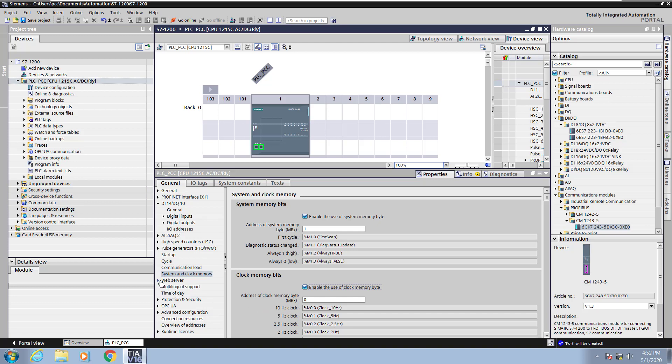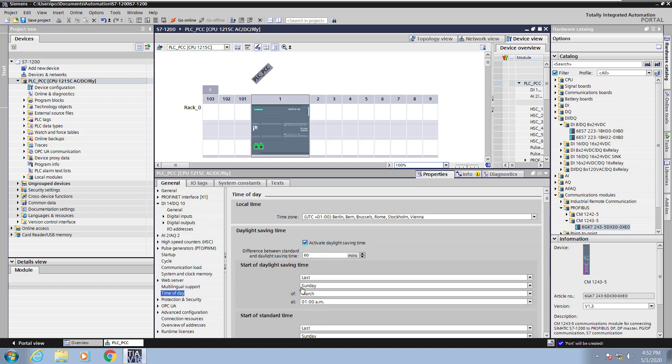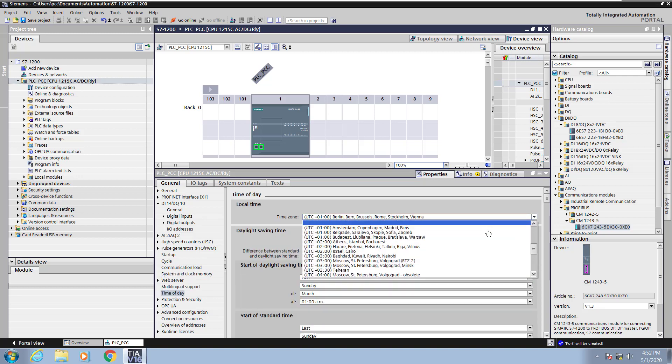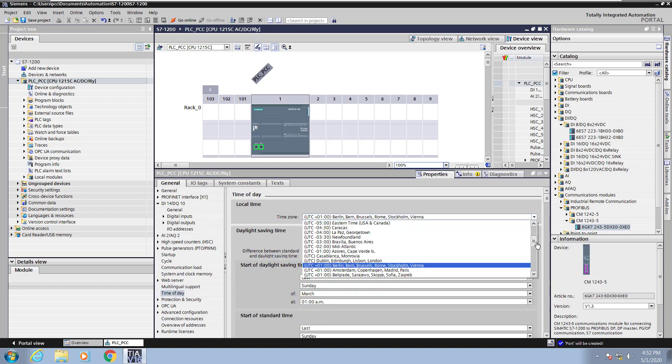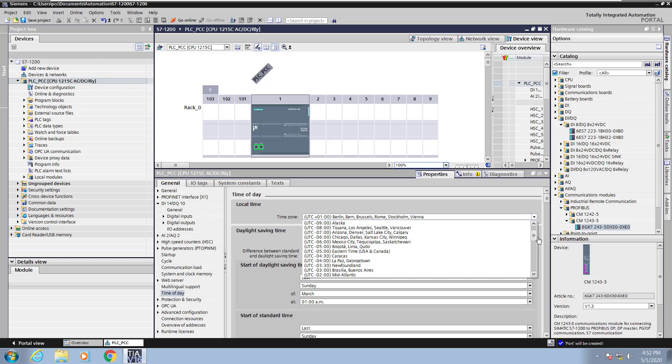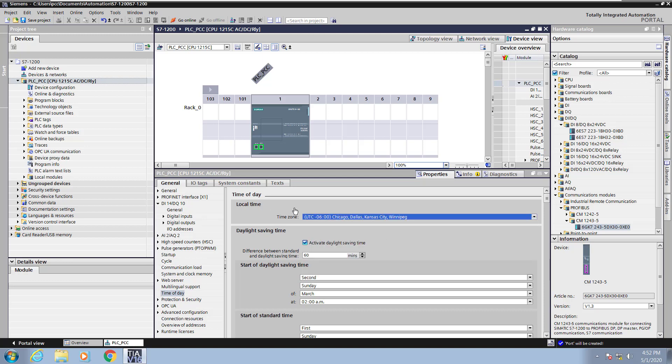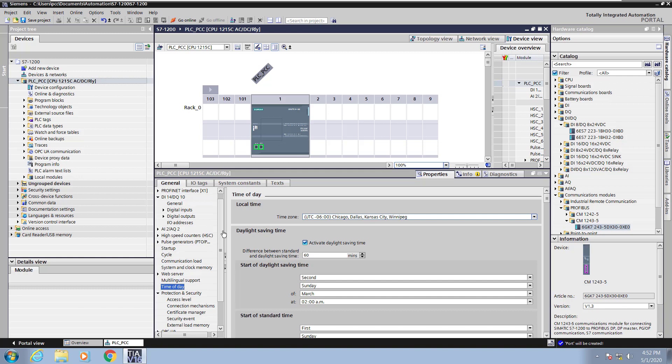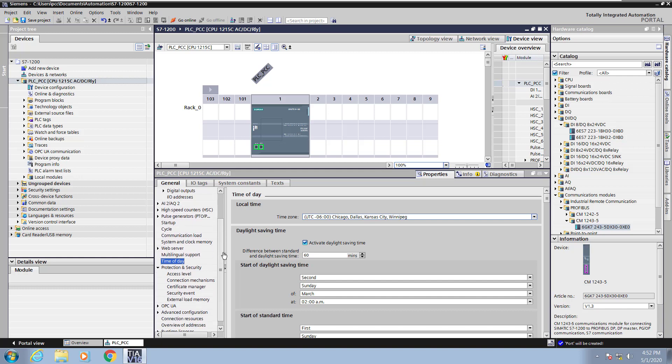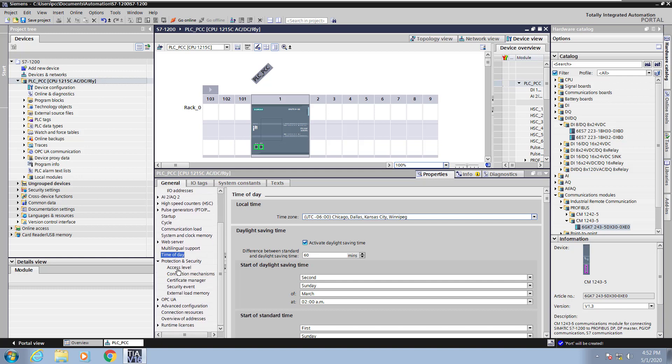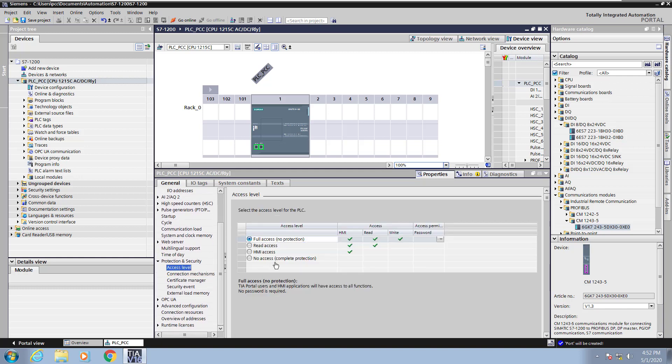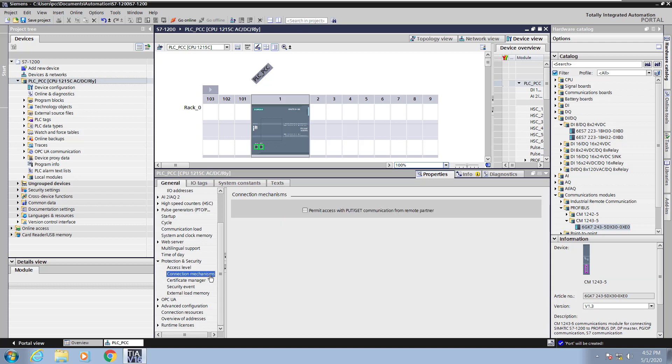The PLC also has a built-in web server that can be enabled. We also can configure the time of day so we can set our regional time zone. So I'm in the central time zone so I will pick that. Under protection and security you can set the access level of the PLC. This is where you can password protect access to the PLC. Under connection mechanisms if you want to enable like third-party communications to an OPC server as an example you'd want to enable this permit put and get interface.